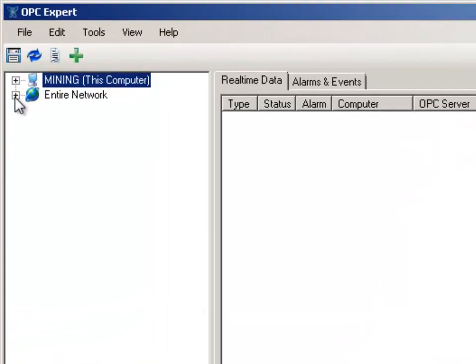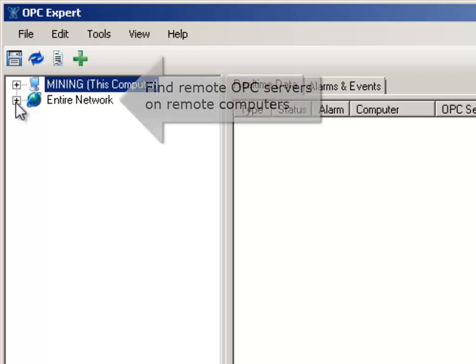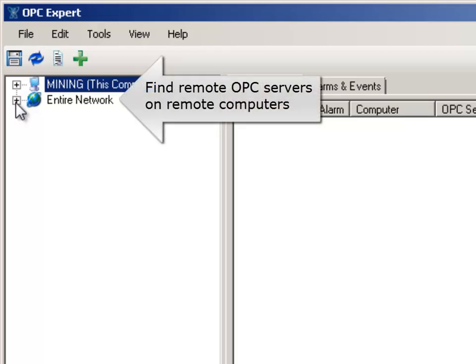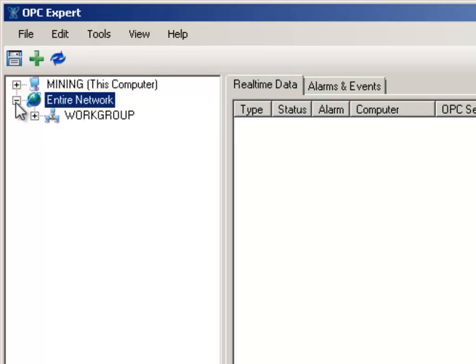We can connect to local or remote OPC servers. So we will use two remote OPC servers in this example just to make it more interesting. Open Entire Network. Now open Workgroup.